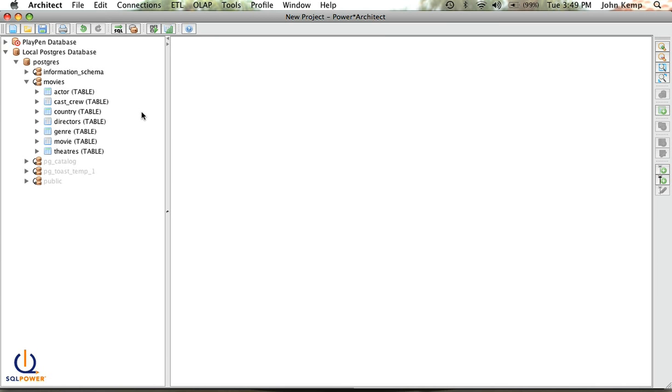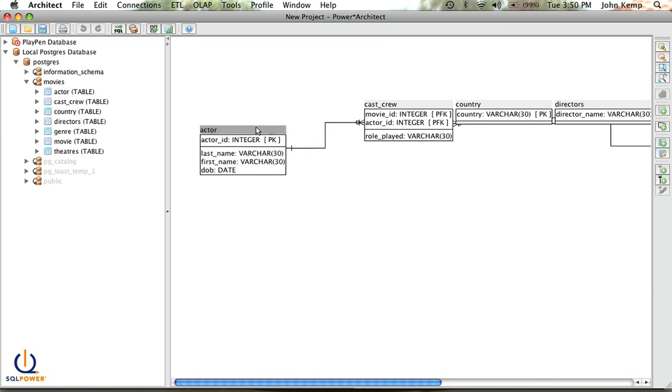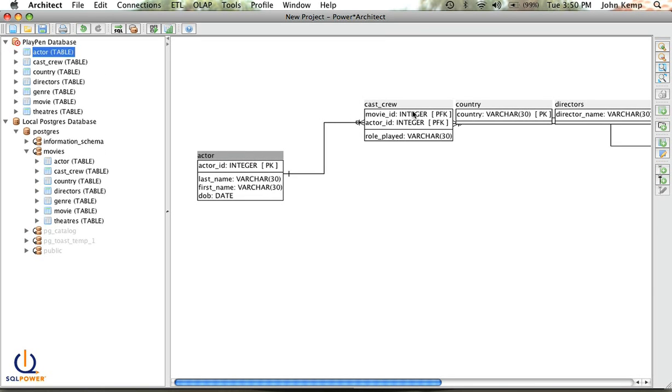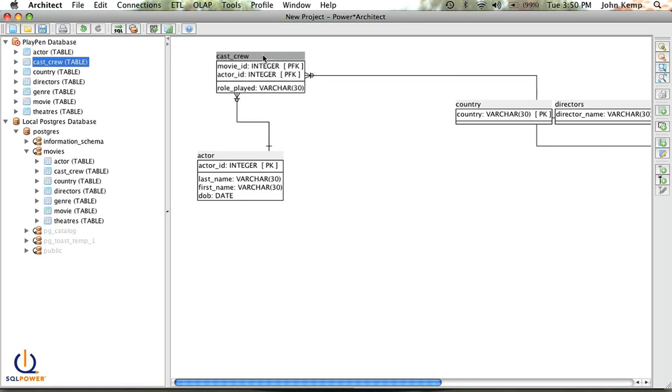So by adding a connection, I've opened a connection to my Postgres database. What I want to do is take this movies data model and bring it into my playpen. And it's as simple as just dragging the movies database across to my playpen. And the system will bring that in.